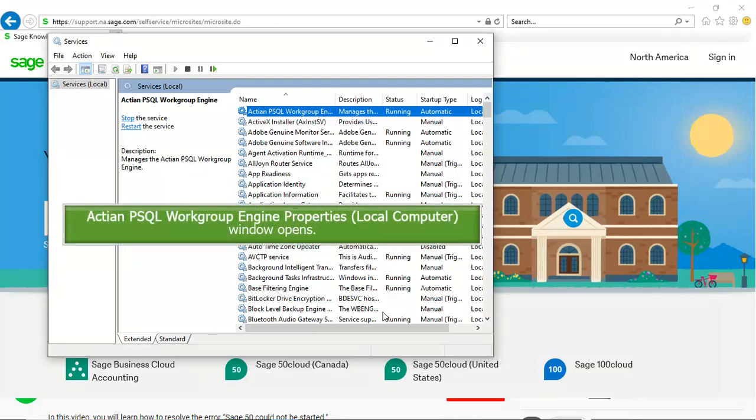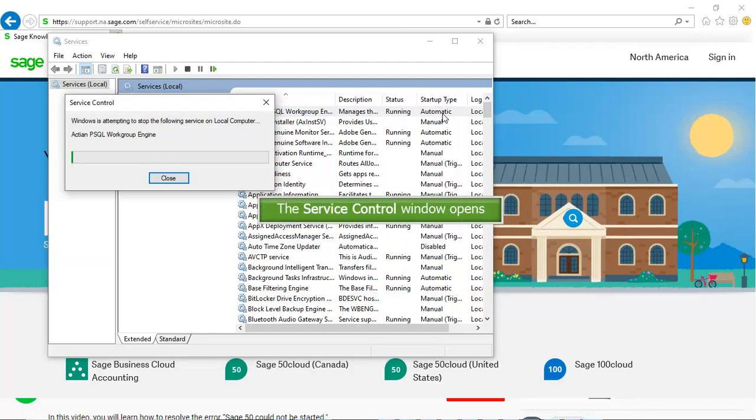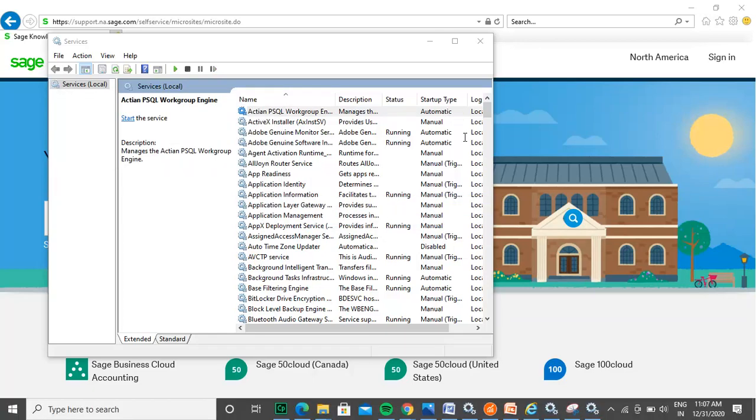In the list of services, locate PSQL Workgroup Engine. Right-click on it and select Restart. In case Restart is disabled, select Start. Check the status of the service. It should be running.